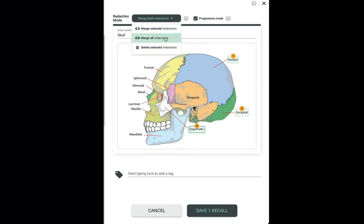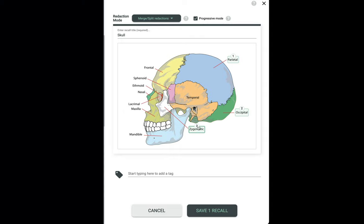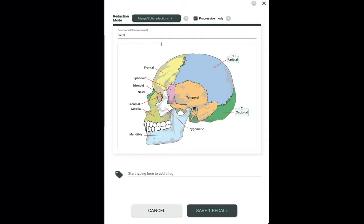Notice that now they're all numbered one instead of one, two and three. Now I will split them back, and now they're back to one, two and three. I could select this one, and I could delete it, and I can recreate it very easily because we're in Progressive Mode.